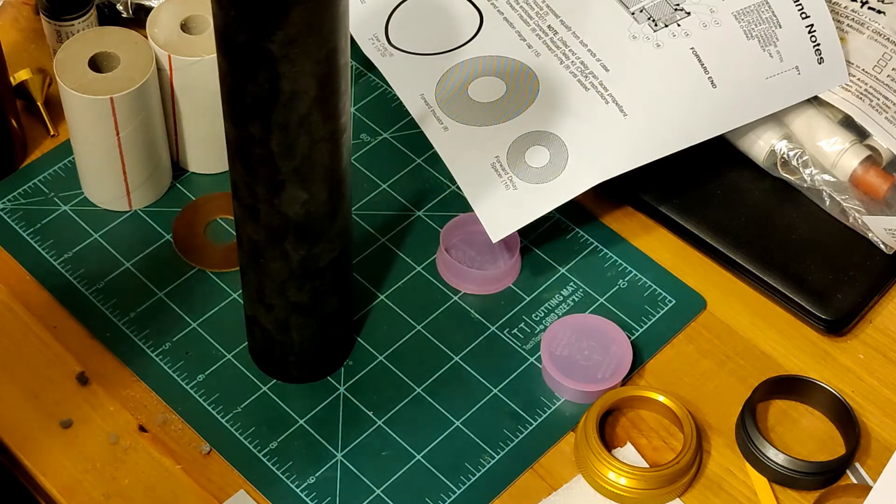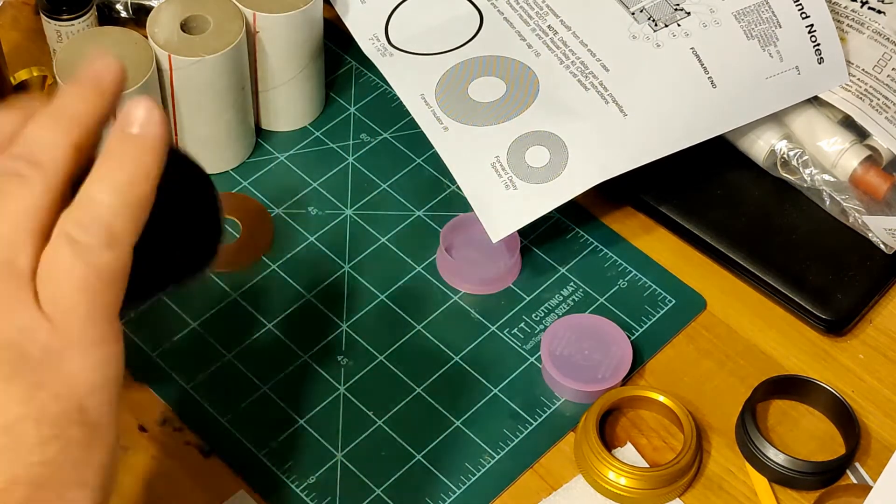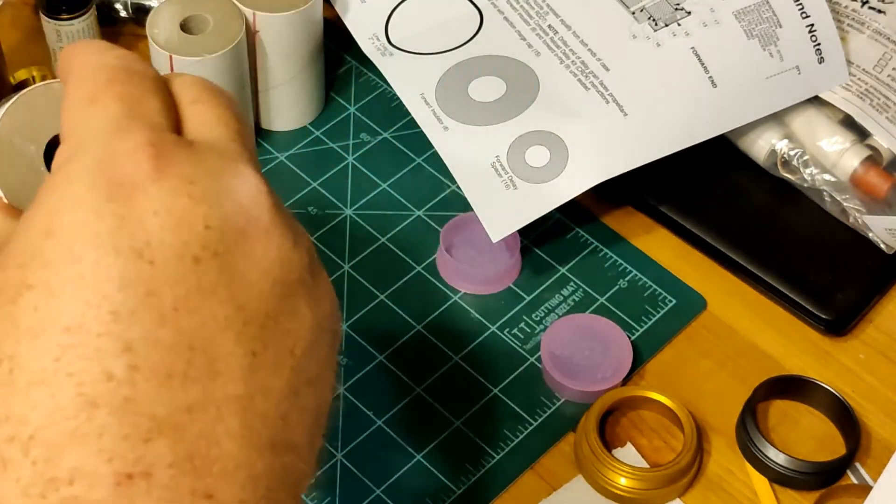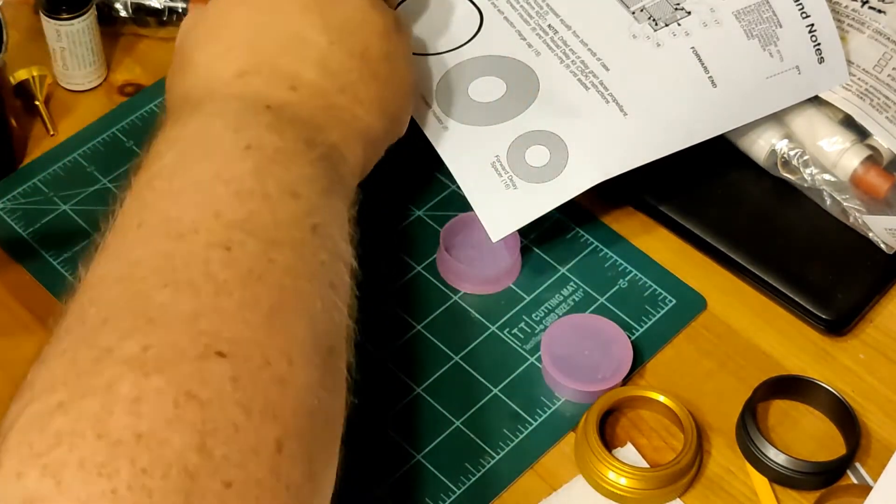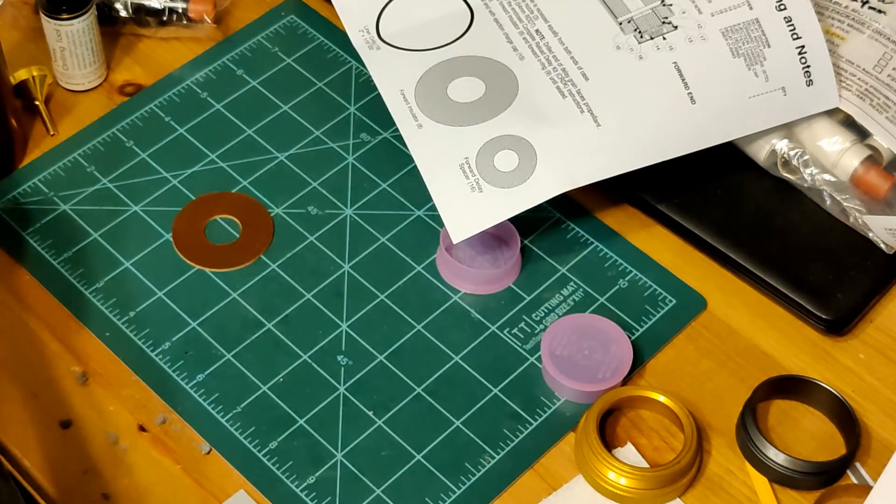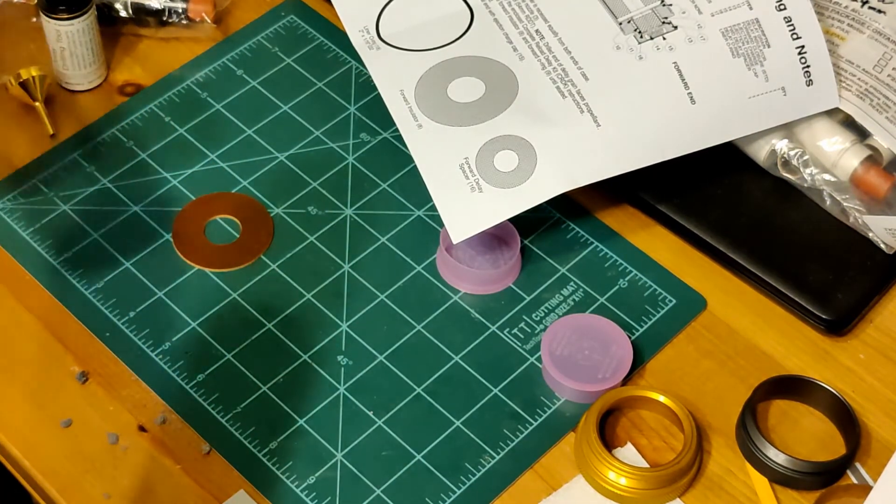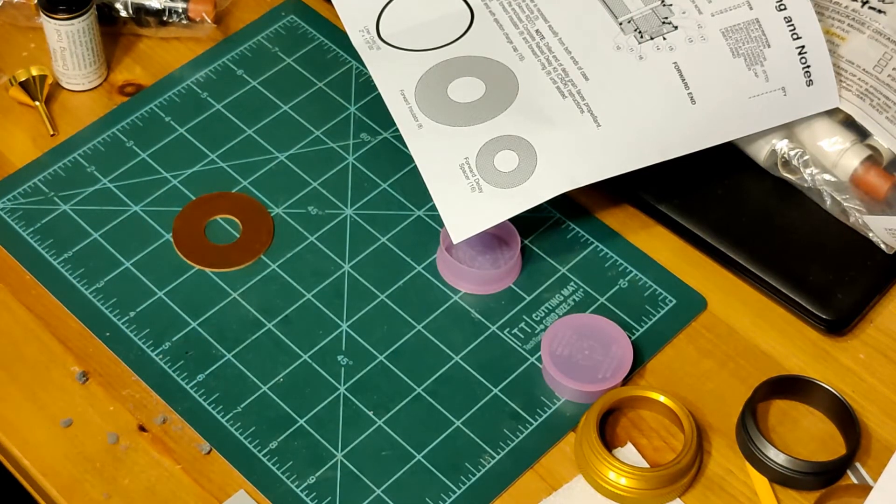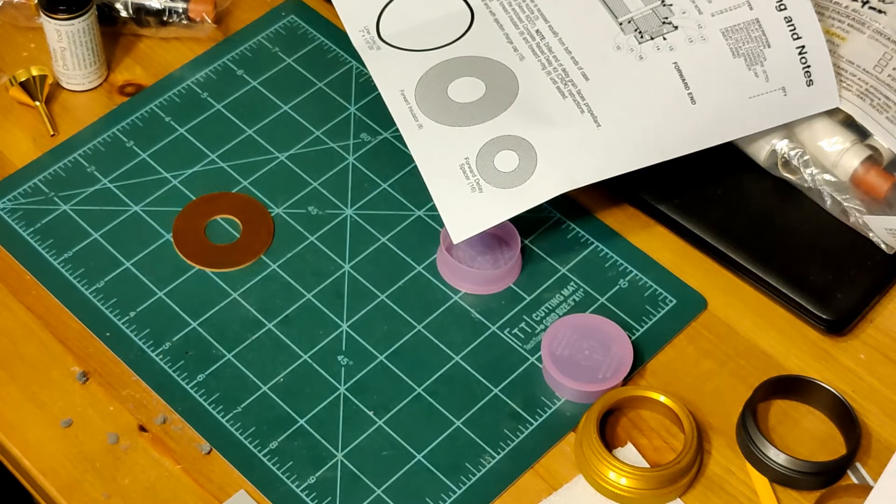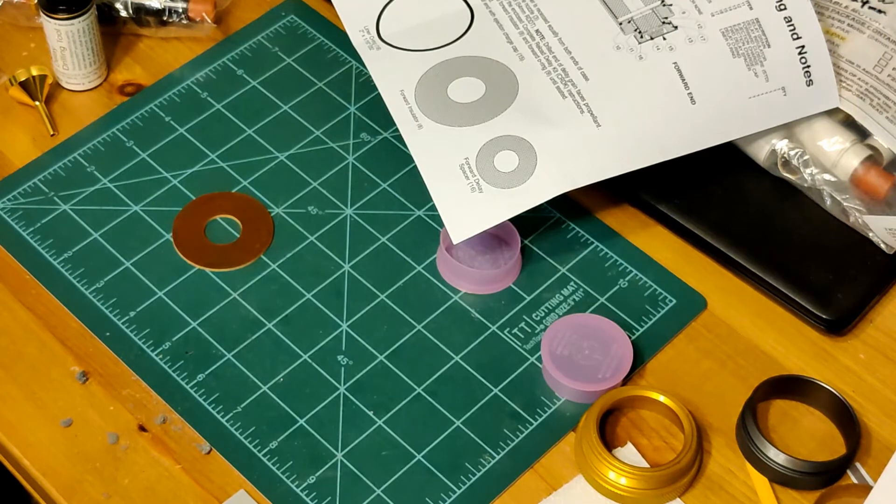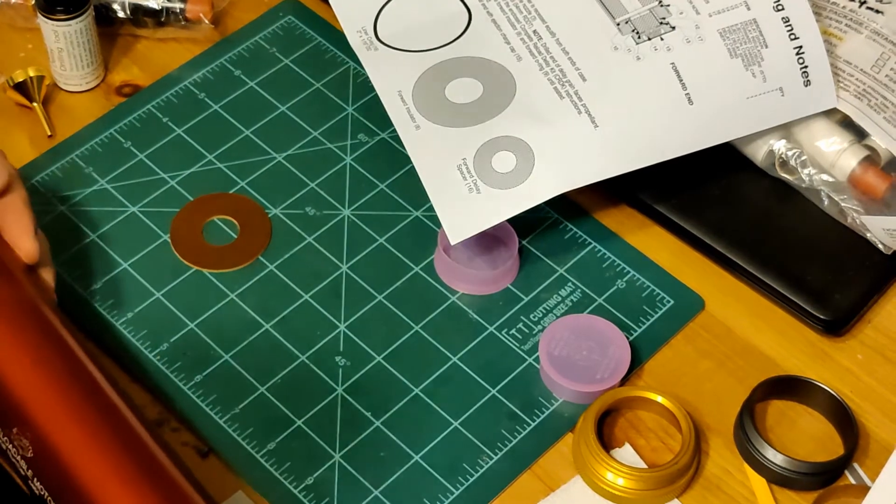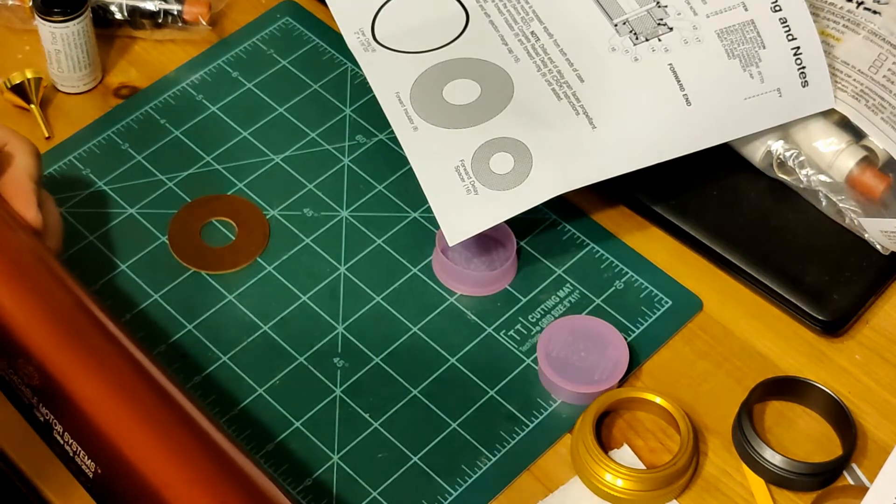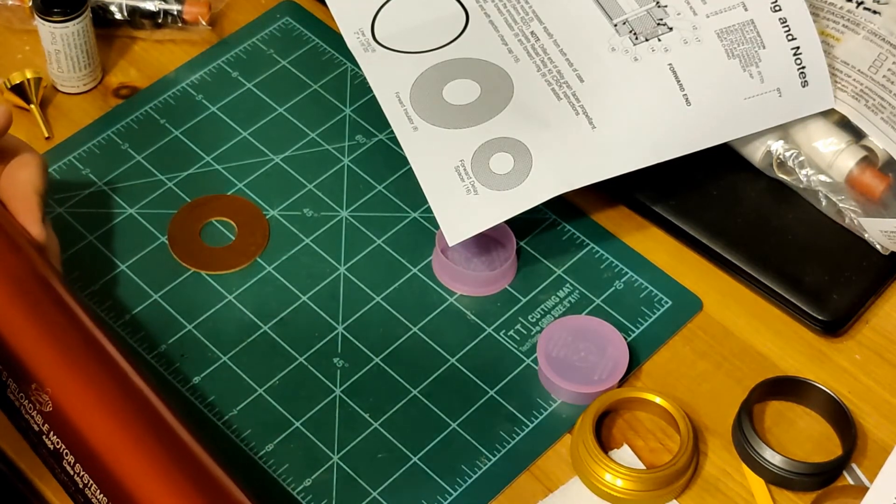Now, you insert the propellant grains into the liner and push the liner assembly into the case. So we put the grains in. One, two, three. This is going to go into the case. Just like that. And let me make sure that the O-ring is OK there. OK. Alright.